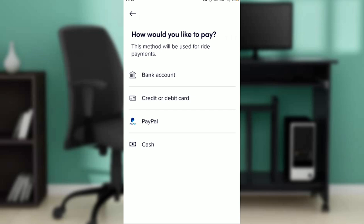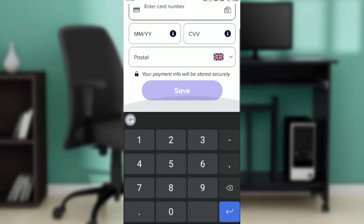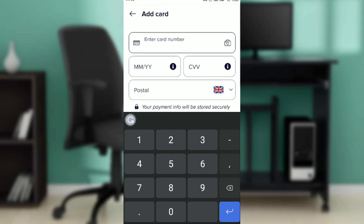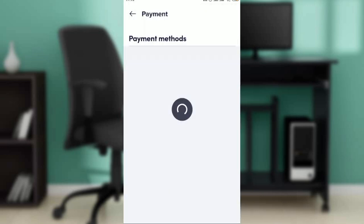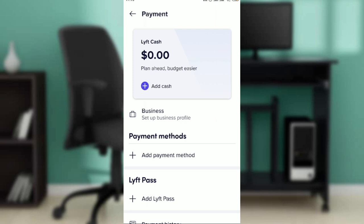From here you can add your bank account details, a credit or debit card, link your PayPal account to Lyft, or add Lyft Cash. If you've added any of these payment methods — say, for example, a credit or debit card — fill out the information, click Save, and your payment method will appear under the Payment Methods heading.